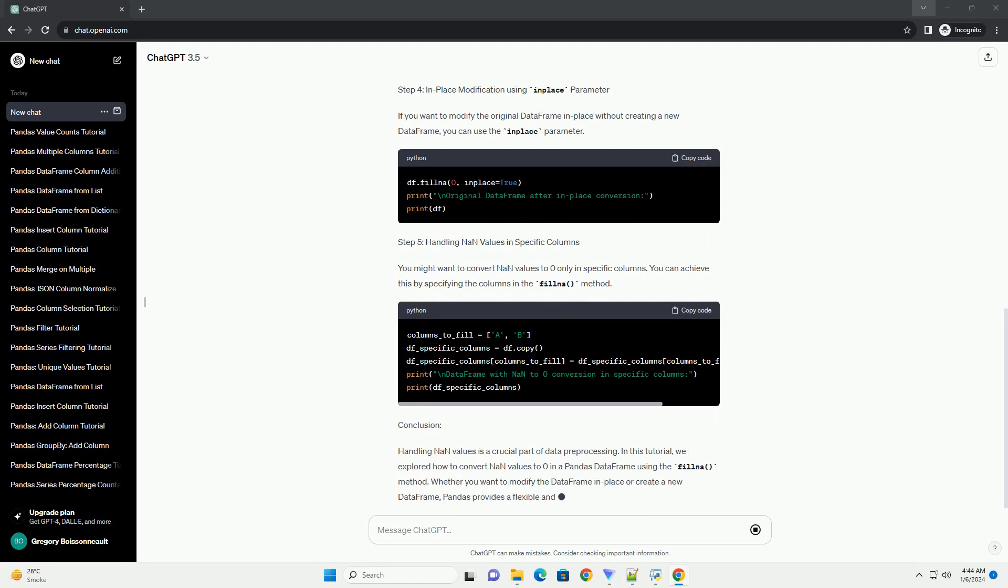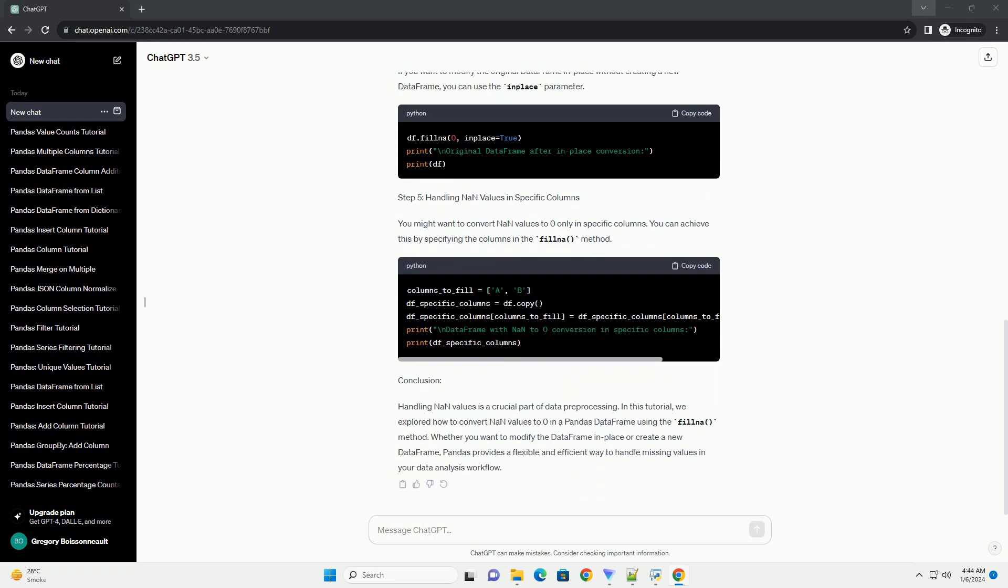In this tutorial, we'll focus on converting NAN values to zero using Pandas, accompanied by practical code examples.